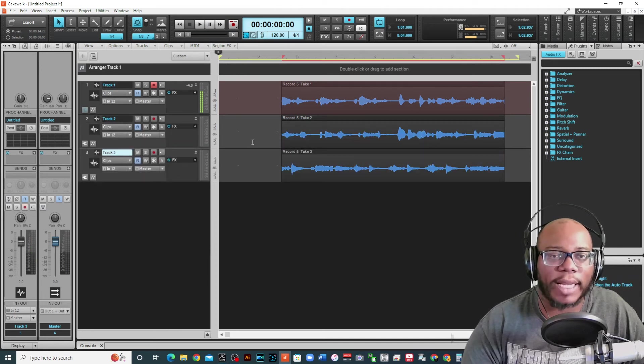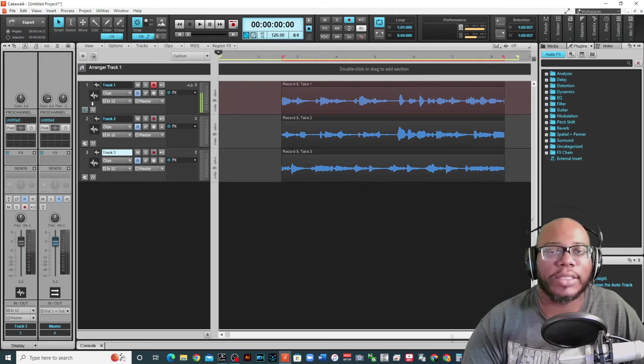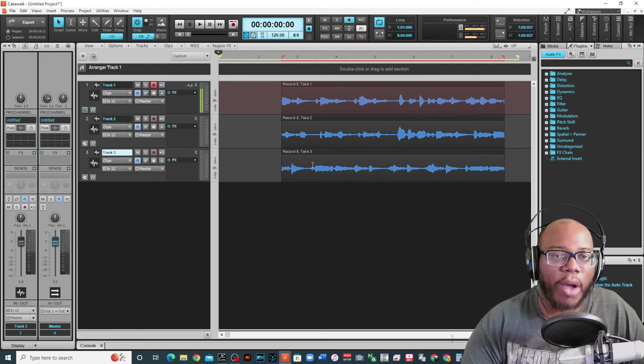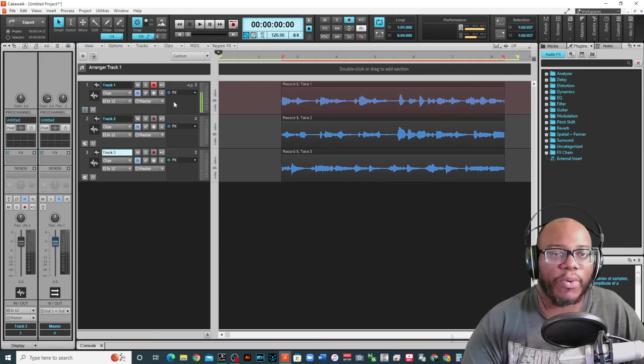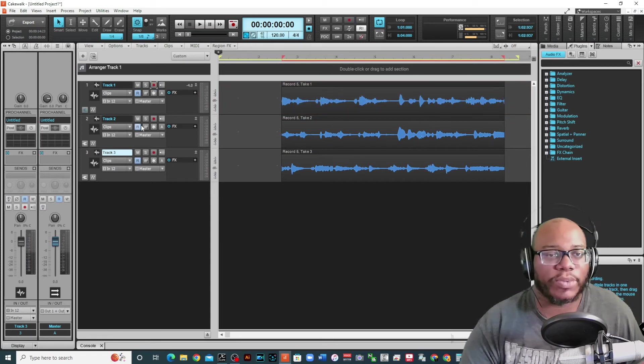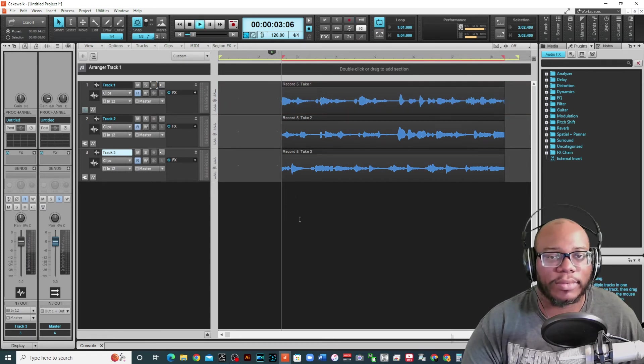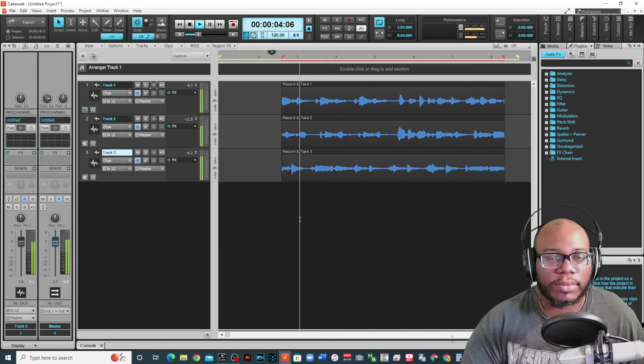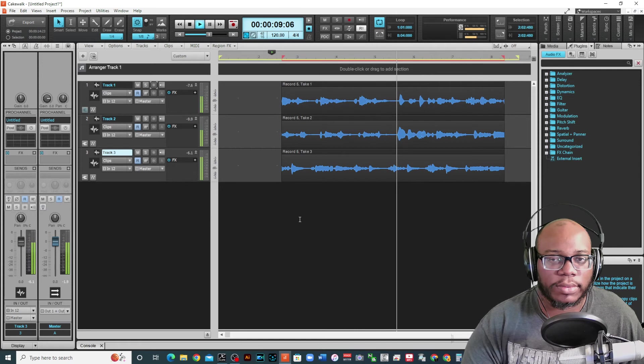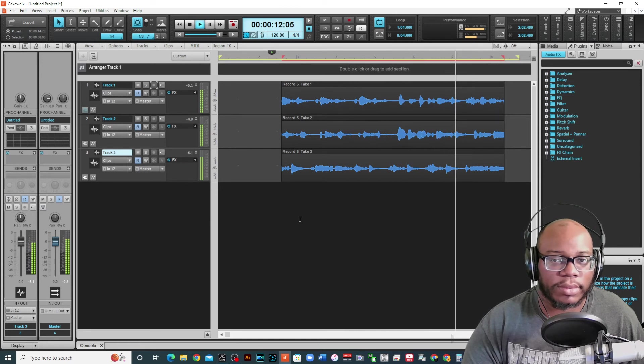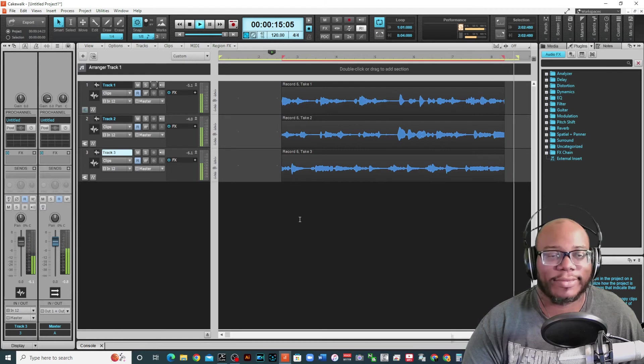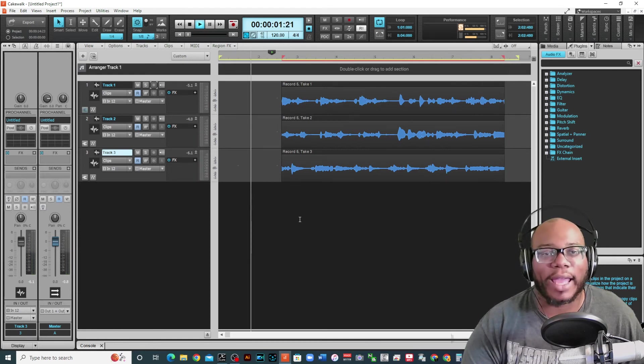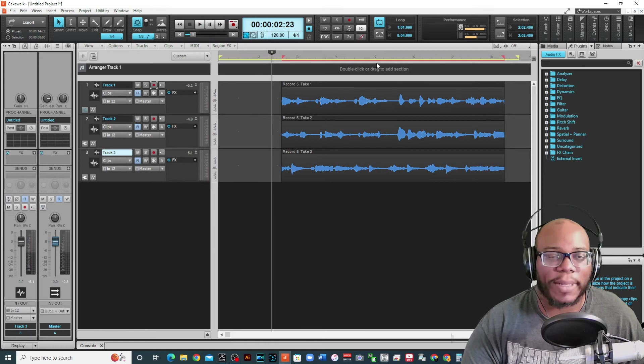And notice that they are all on separate tracks now. So before when I did my comp and I had them all on the same track, different takes, but now they're already separated. So that means I can do whatever I want with these. Now I don't have to worry about figuring out which one I want. I'm gonna play them all together. And of course I got on a loop so it's going to keep looping.